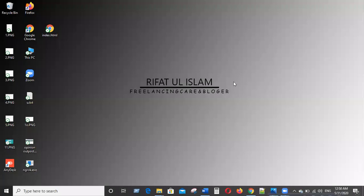Hello, assalamualaikum, welcome back to Epithal Islam. This is a Microsoft Basic Audit tutorial. Last episode we saw how to do table creation and how all those tasks were done.